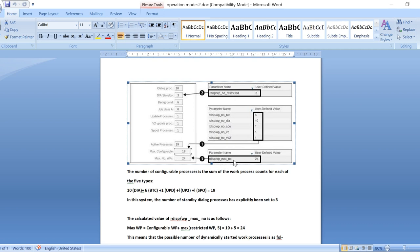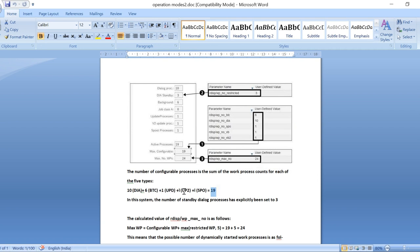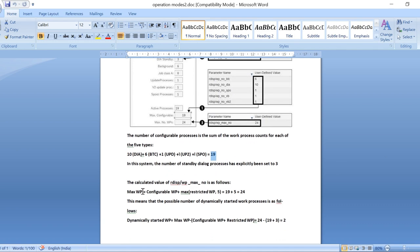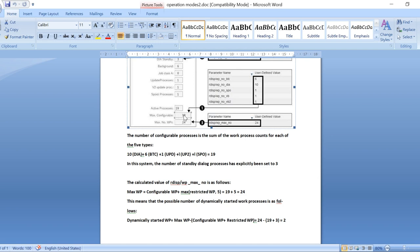The parameter rdisp/wp_maximum_number — maximum number of work processes — is 24. This 19 is the combination of dialogues, backgrounds, update one, update two, and spool. The calculated value for rdisp/wp_max_number is 24. How you get 24: configurable work processes are 19, plus your restricted standby work processes or 5, whichever is greater. Restricted is 3 and default is 5, so it takes 5 — 19 plus 5 equals 24.